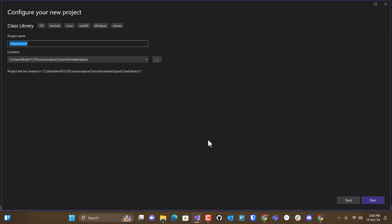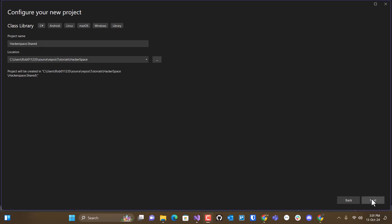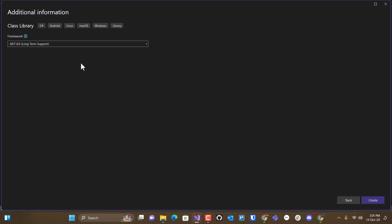And I'm going to call it hackerspace.shared. I'm picking .NET 8.